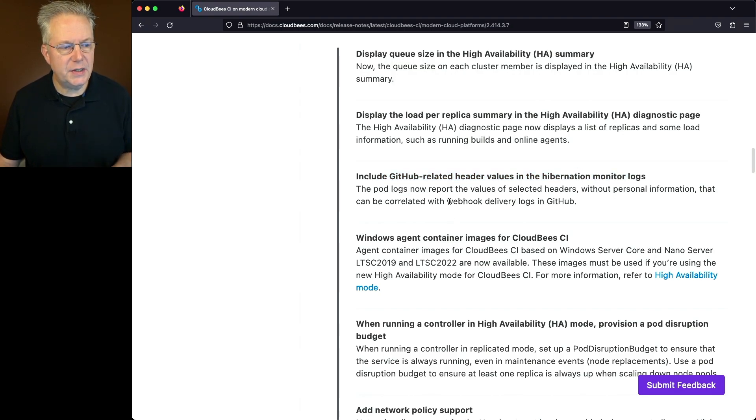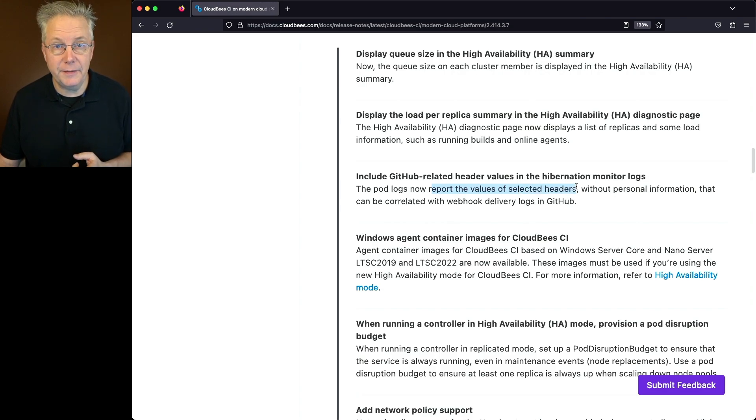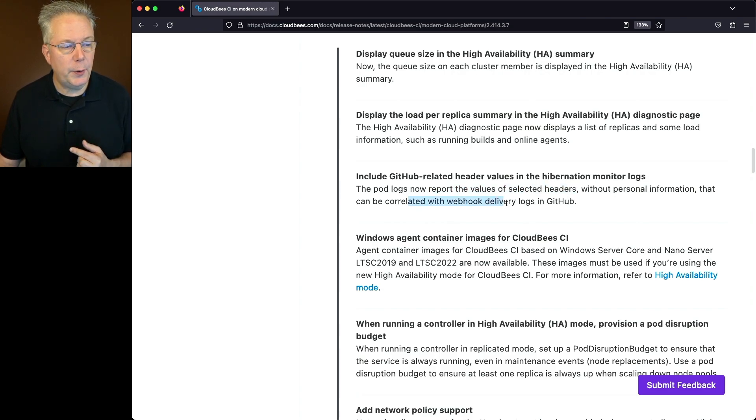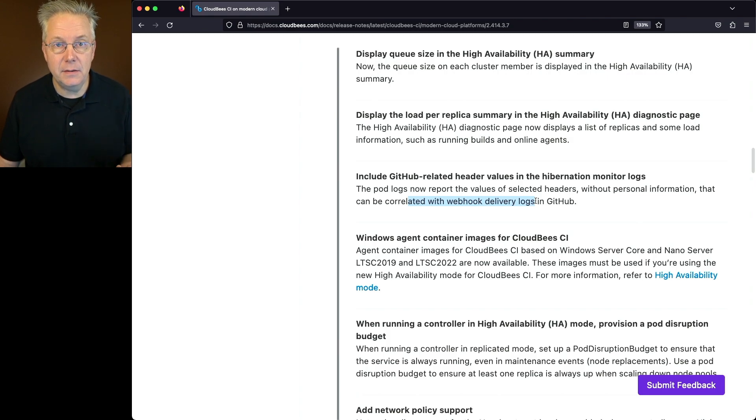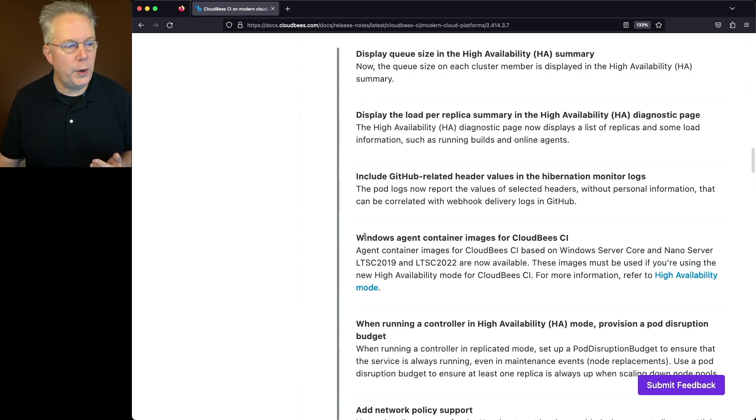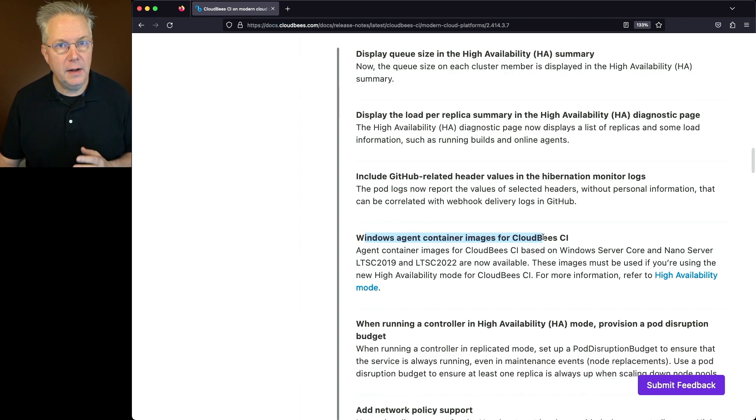Well, now what this allows us to do is report the values of selected headers without personal information that can be correlated with webhook delivery logs inside of GitHub. Also, there are new Windows agent container images for CloudBees CI. Again, specific to modern cloud platform.